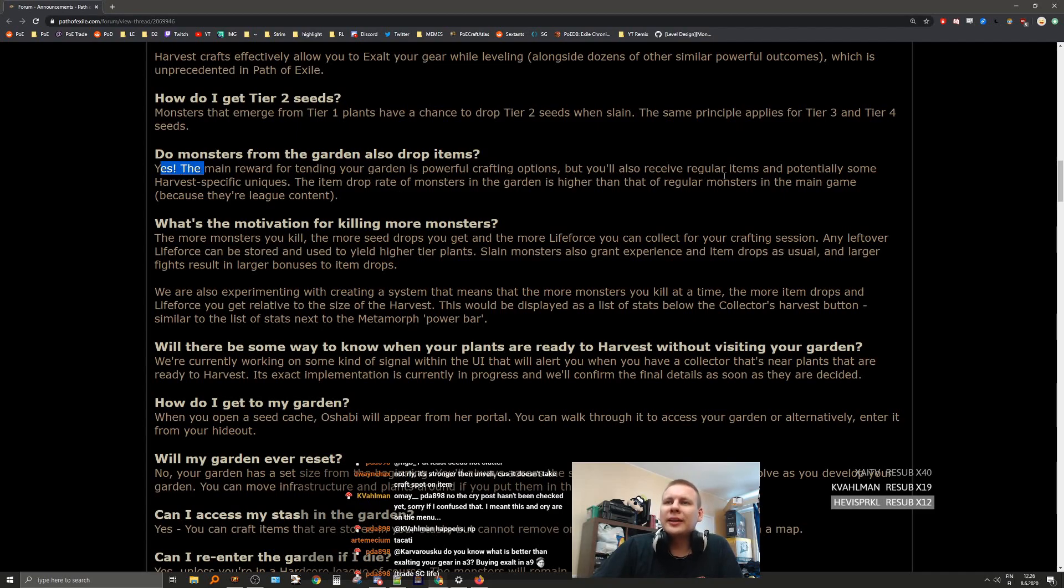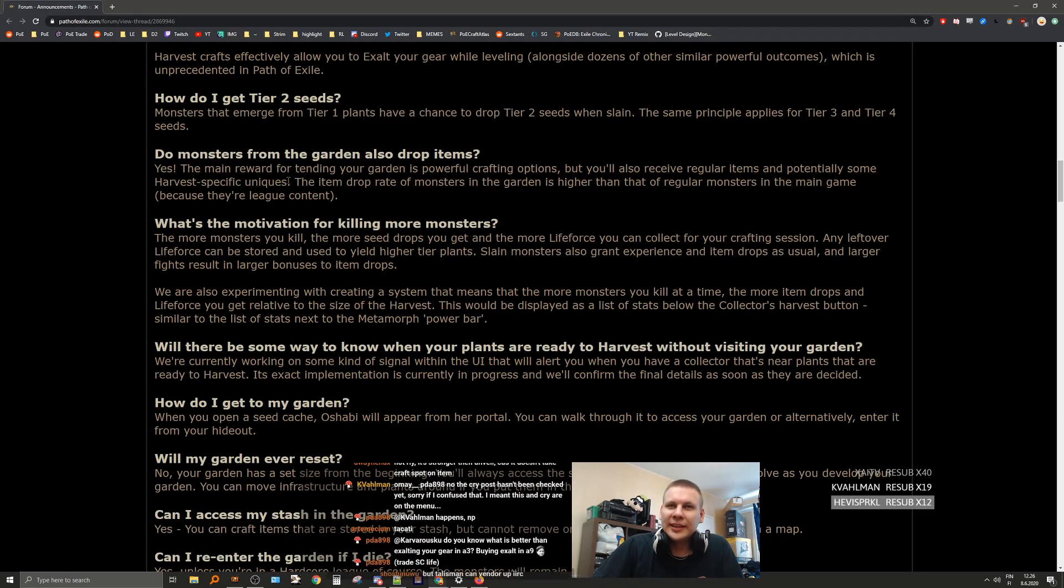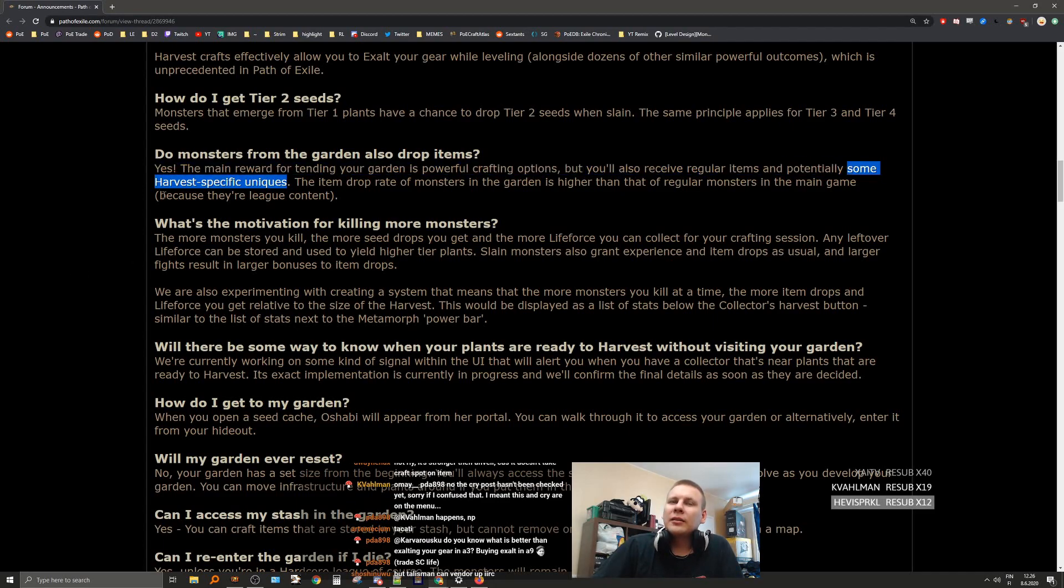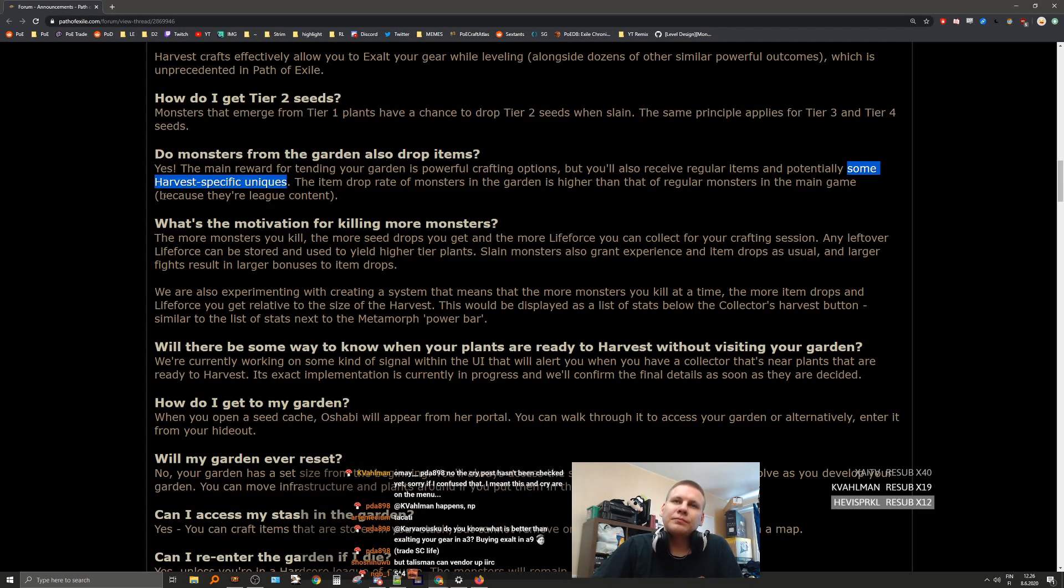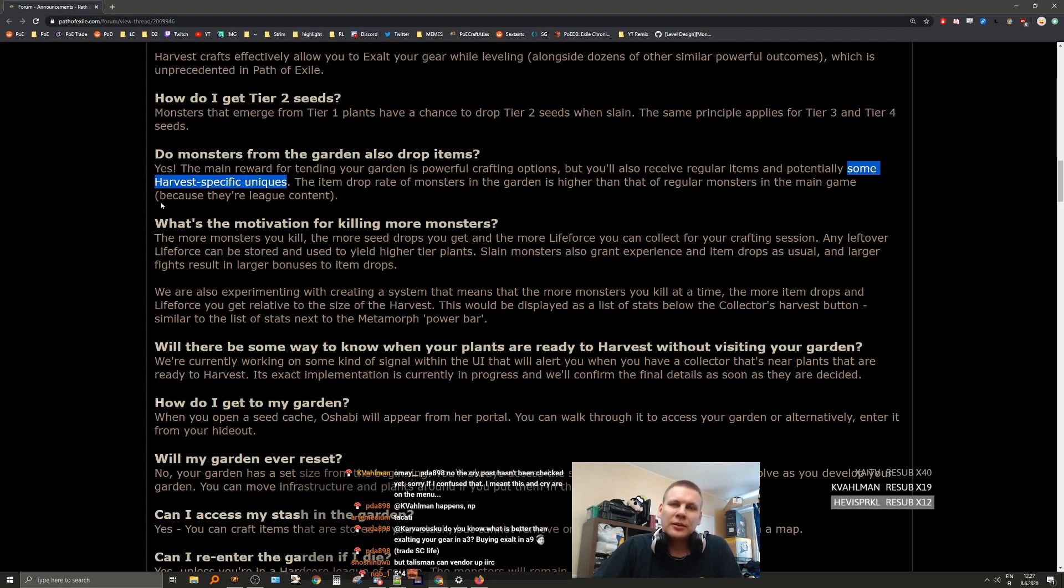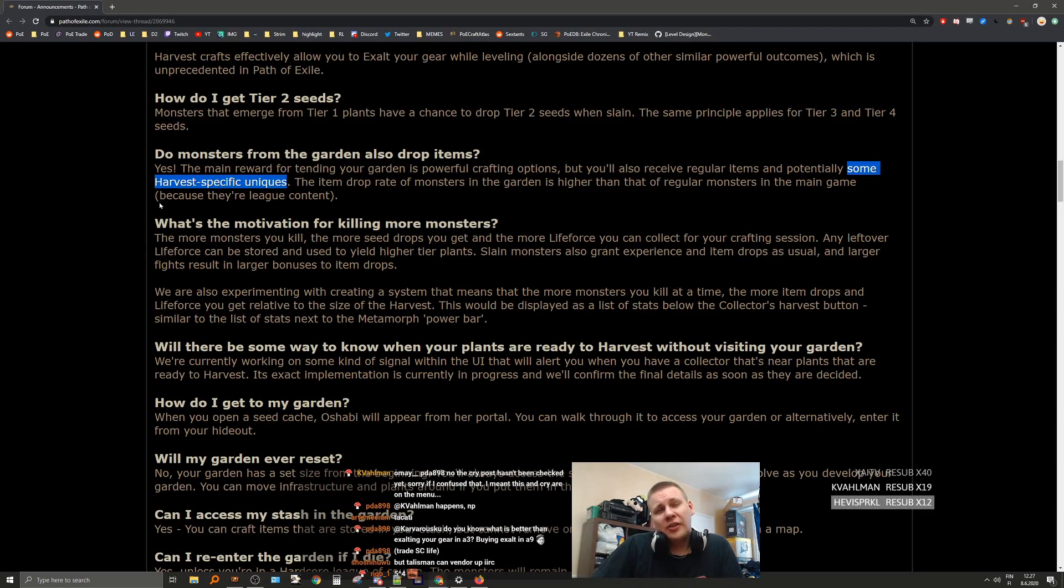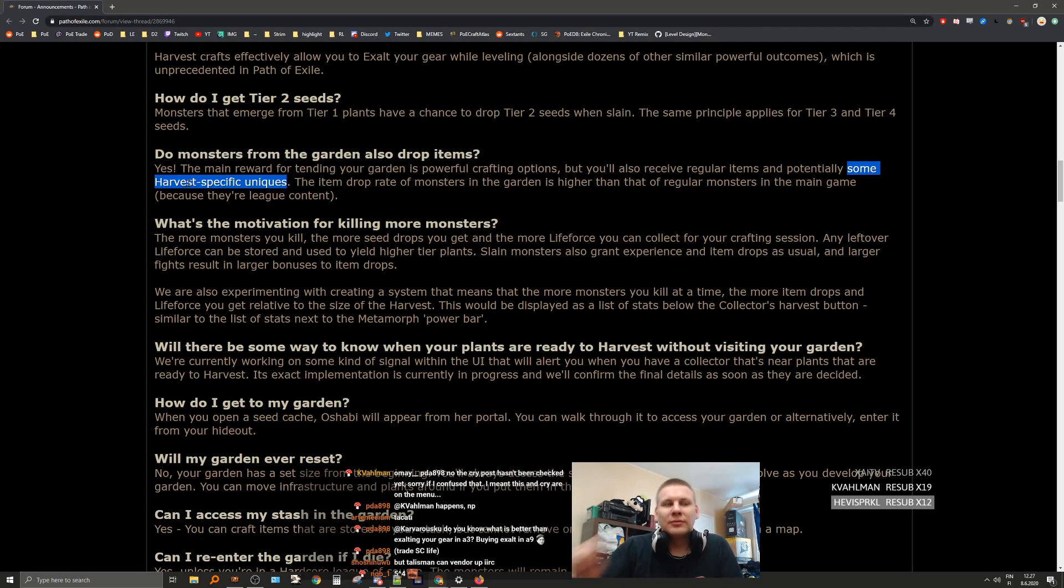Do monsters from the garden also drop items? Yes. The main reward for tending your garden is powerful crafting options, but you also receive regular items and potentially some Harvest-specific uniques. So this is where I'm expecting map modifiers to play a bigger effect, where you have high quantity and rarity so you'll hopefully get more stuff, kind of like with Blight maps. Also, I wonder if scarabs actually affect the garden in the specific map. That could be interesting.